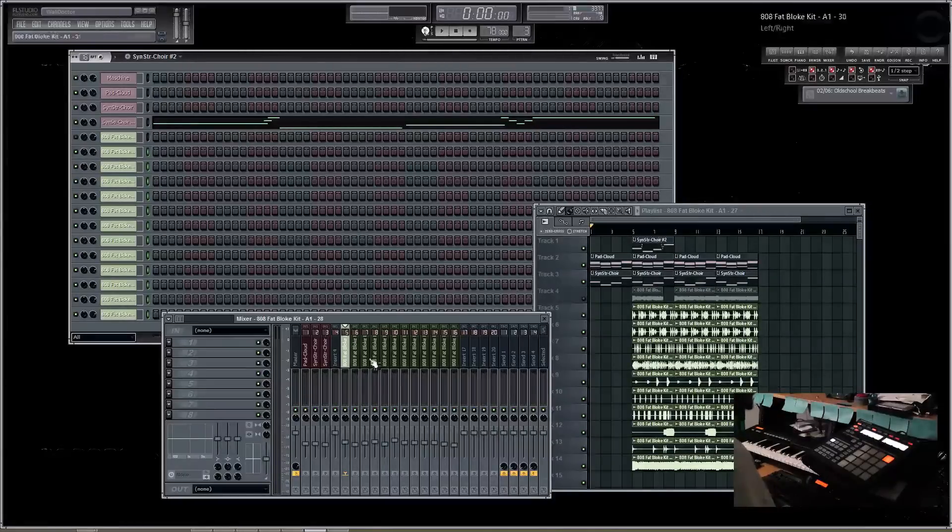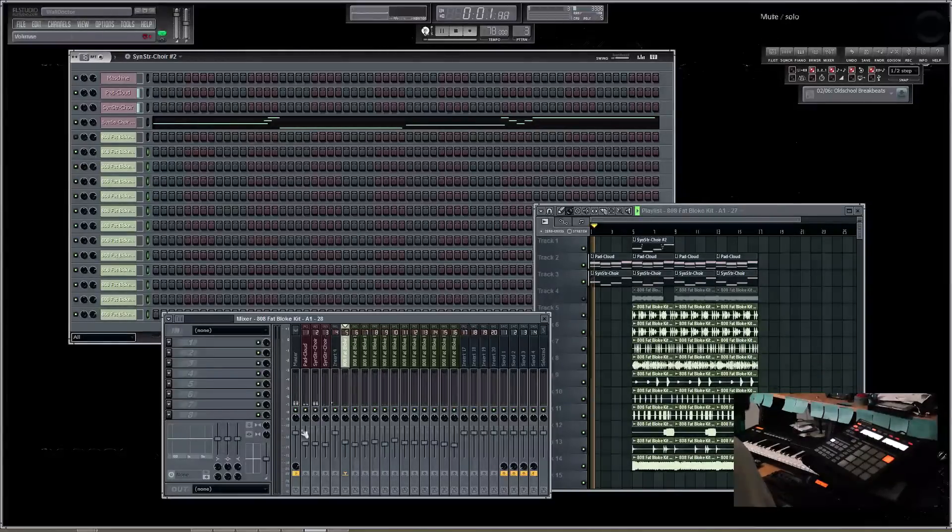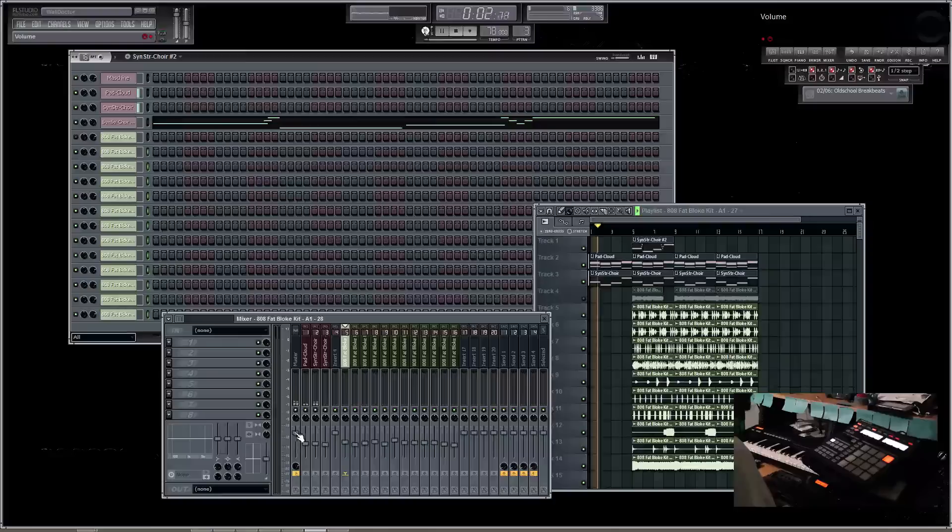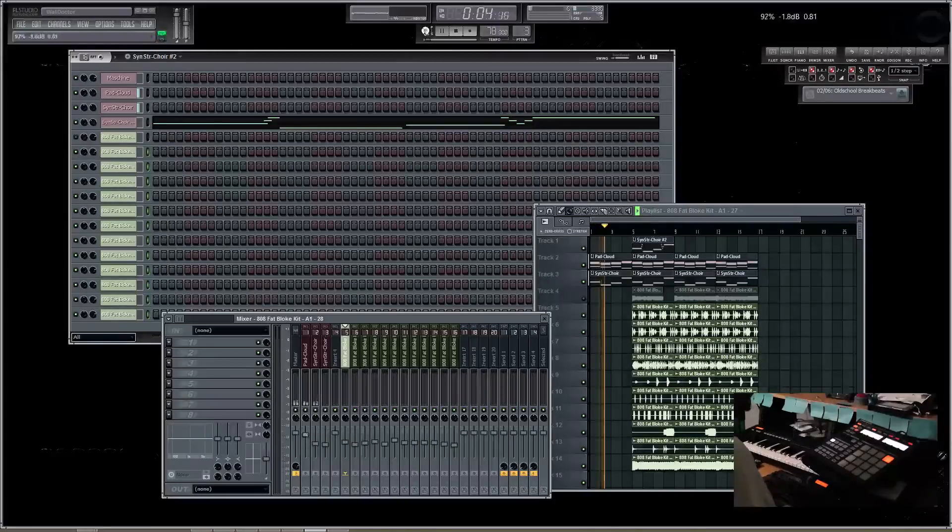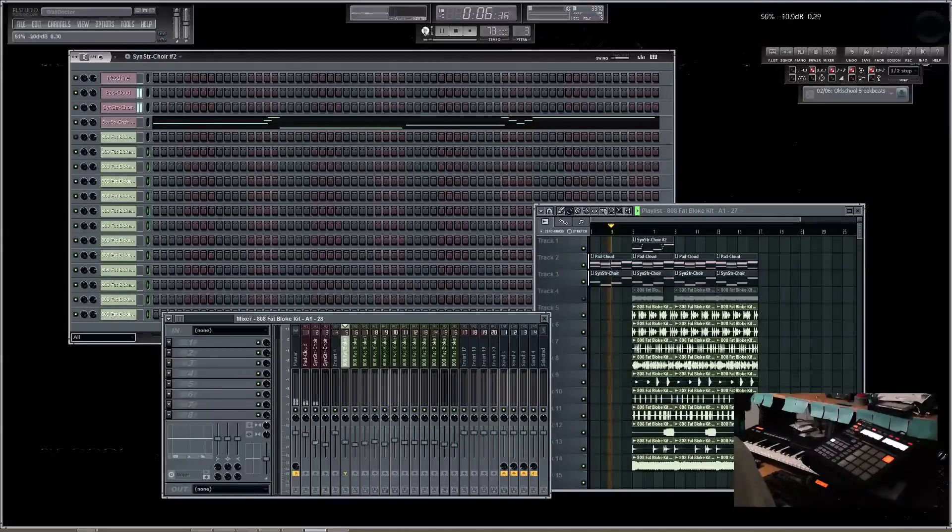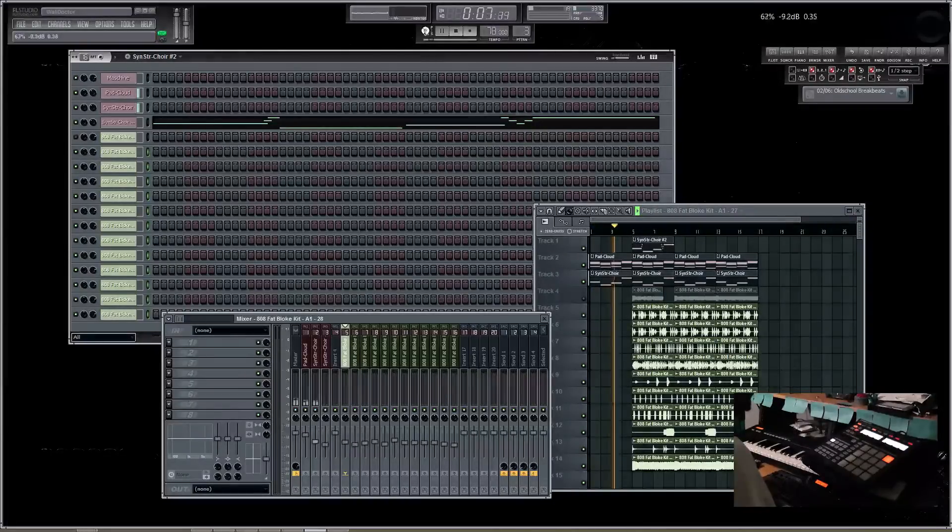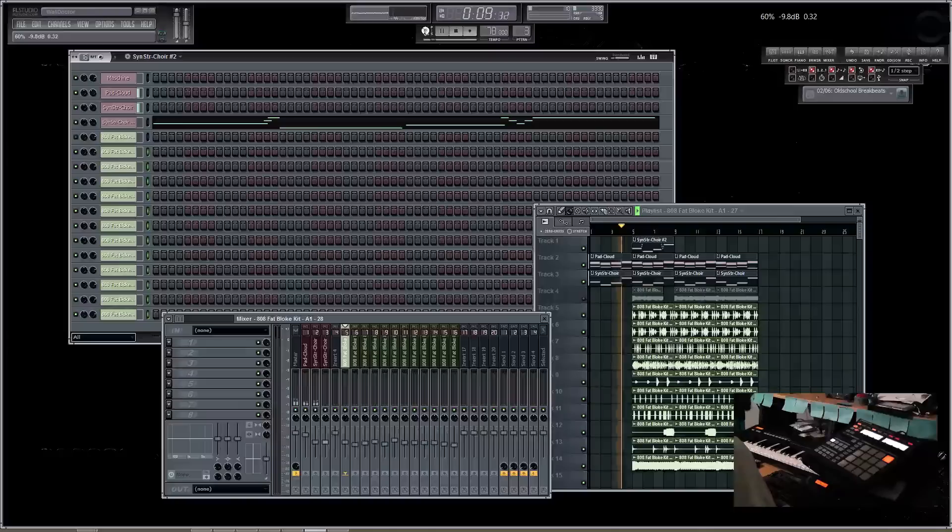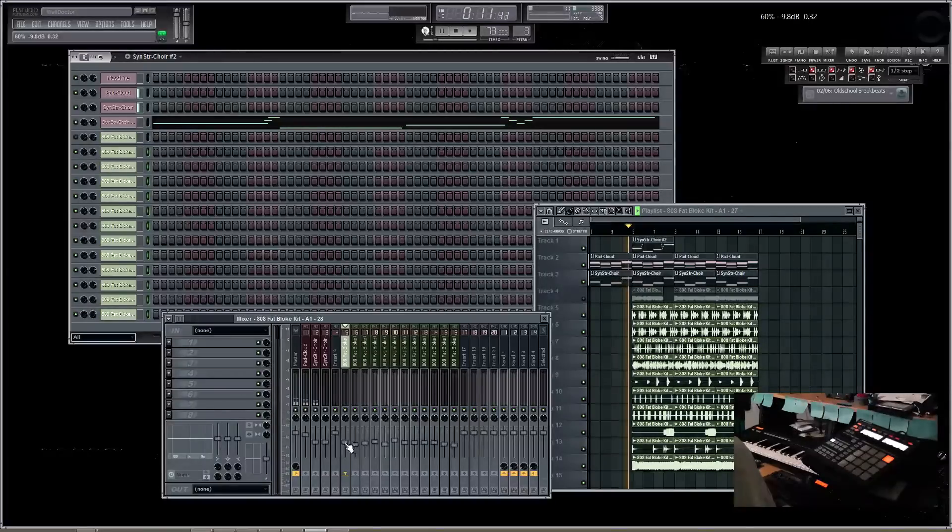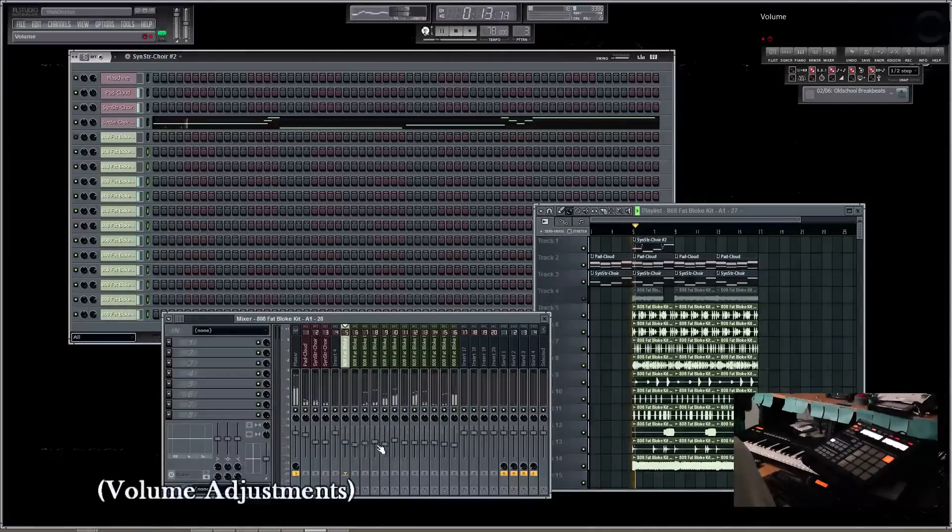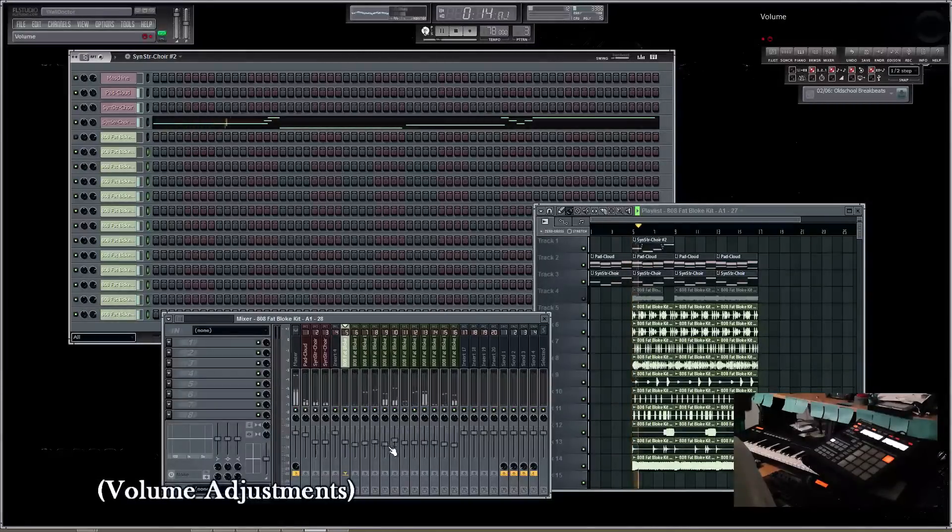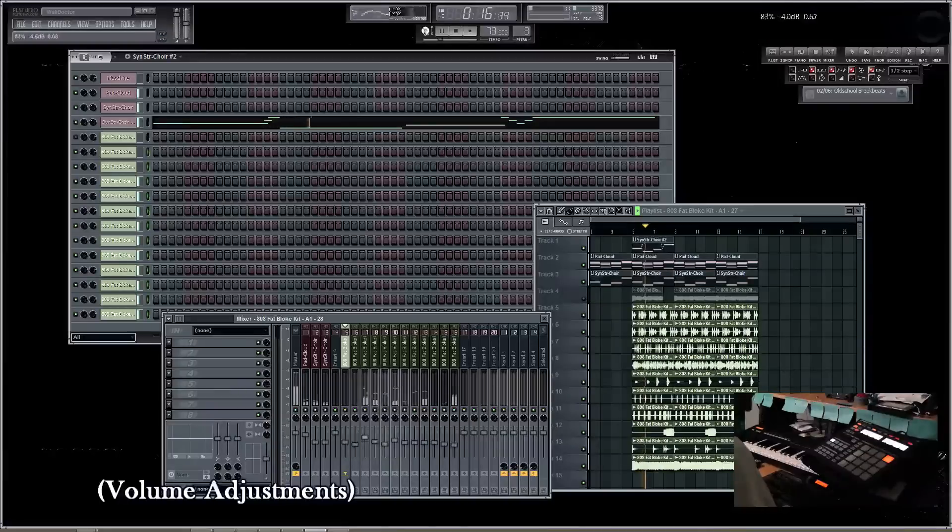So what I'm going to do is I'm going to hit play. I'll do that later.